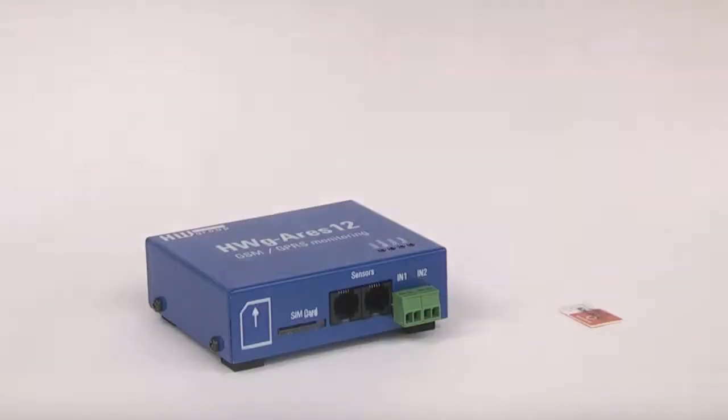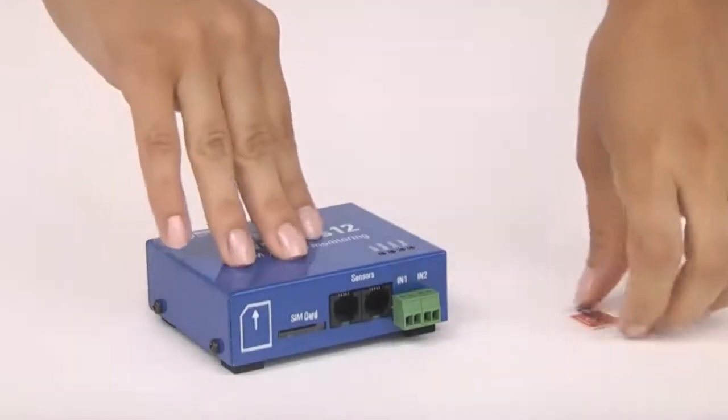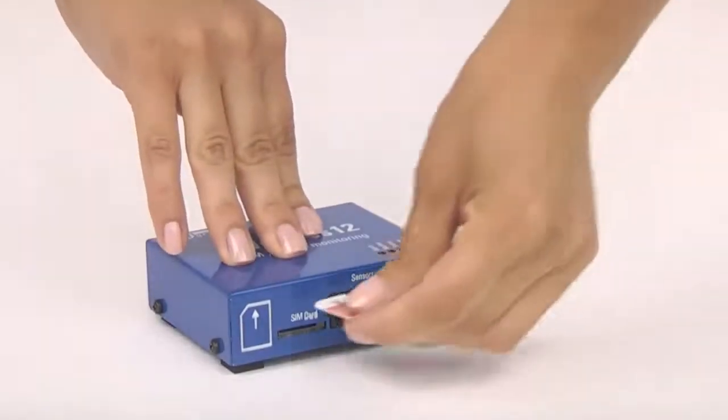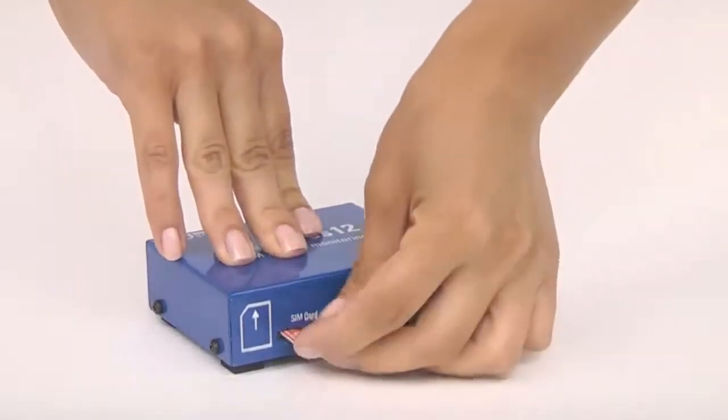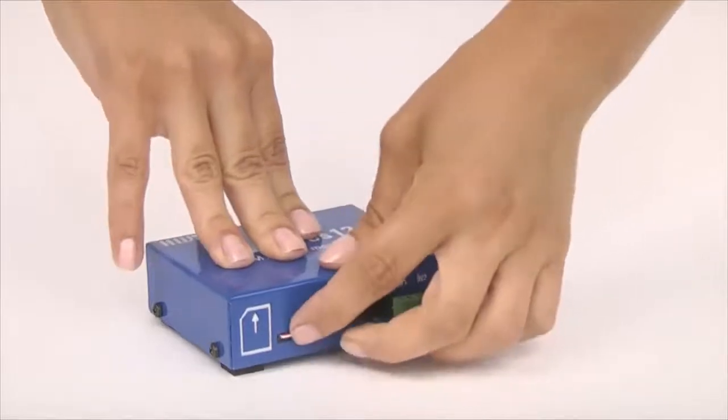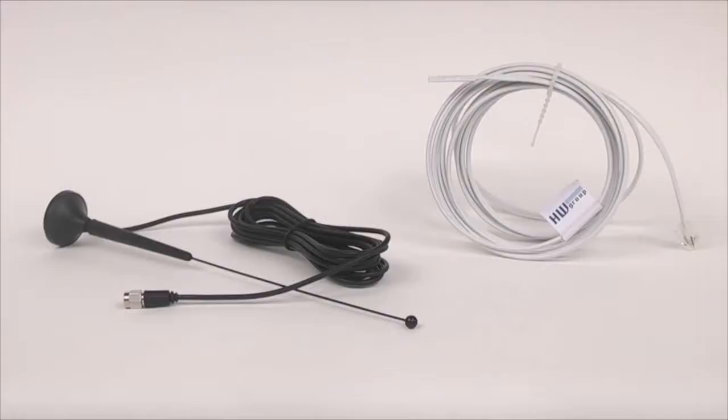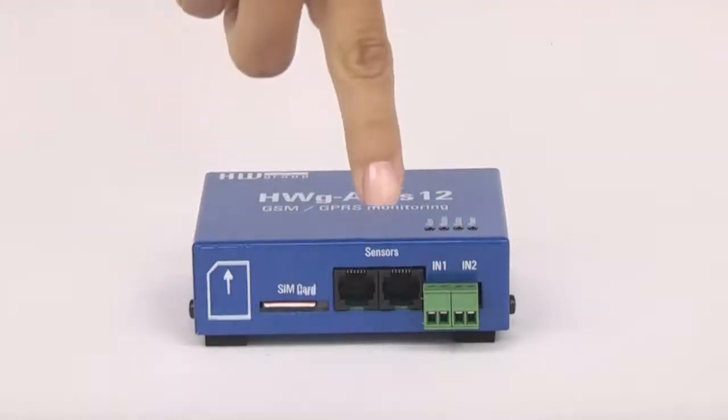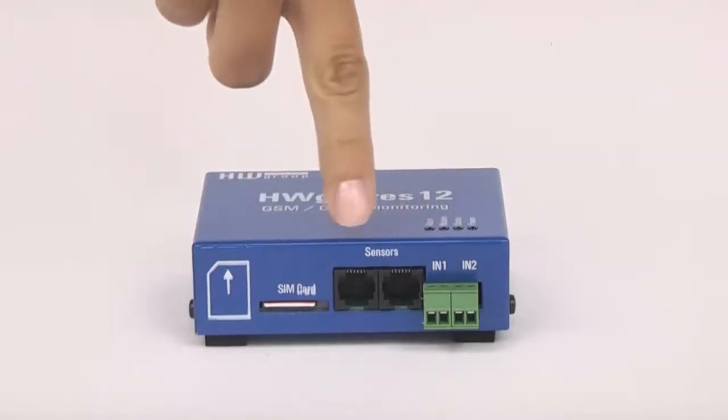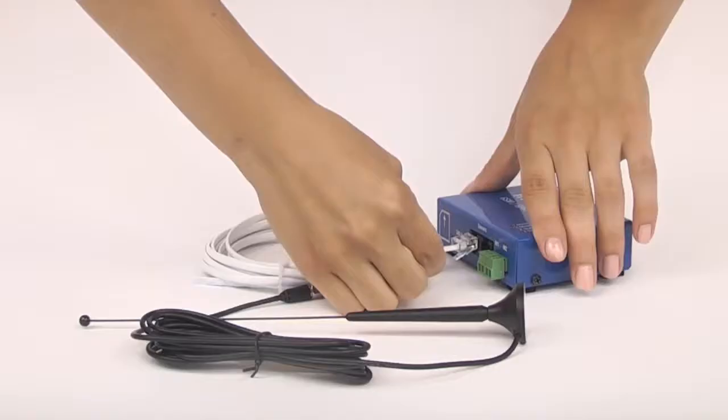Setting up of the unit is very easy. We insert the SIM card of your operator in the slots, connect the supplied antenna and temperature sensor. You can connect the sensor to any of the two available ports.